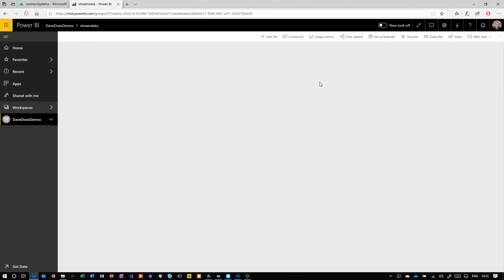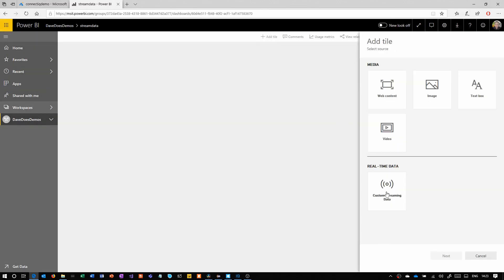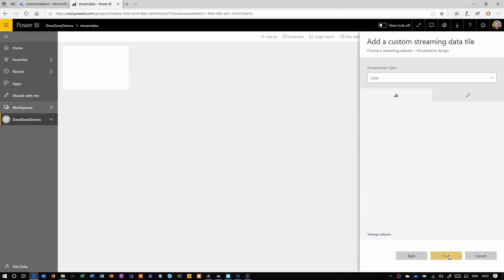Obviously, if you have multiple devices sending to the same endpoint, then you would see all of that data modeled up. And that's partly why we've got the multiple channels within Event Hubs.